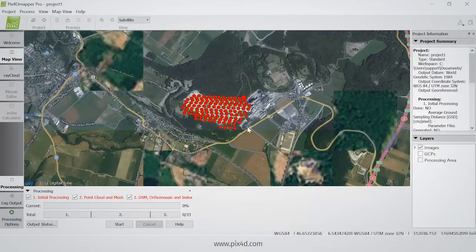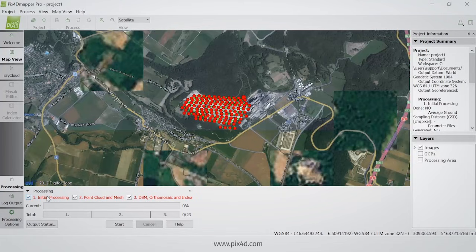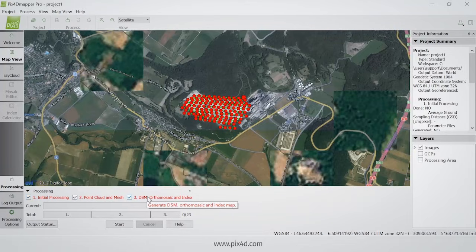You can see in the project here the map view. The images have been positioned correctly according to the image geolocation. You have the processing steps that you want to be processed — the first, second, and third step — and you can choose which ones you want processed.